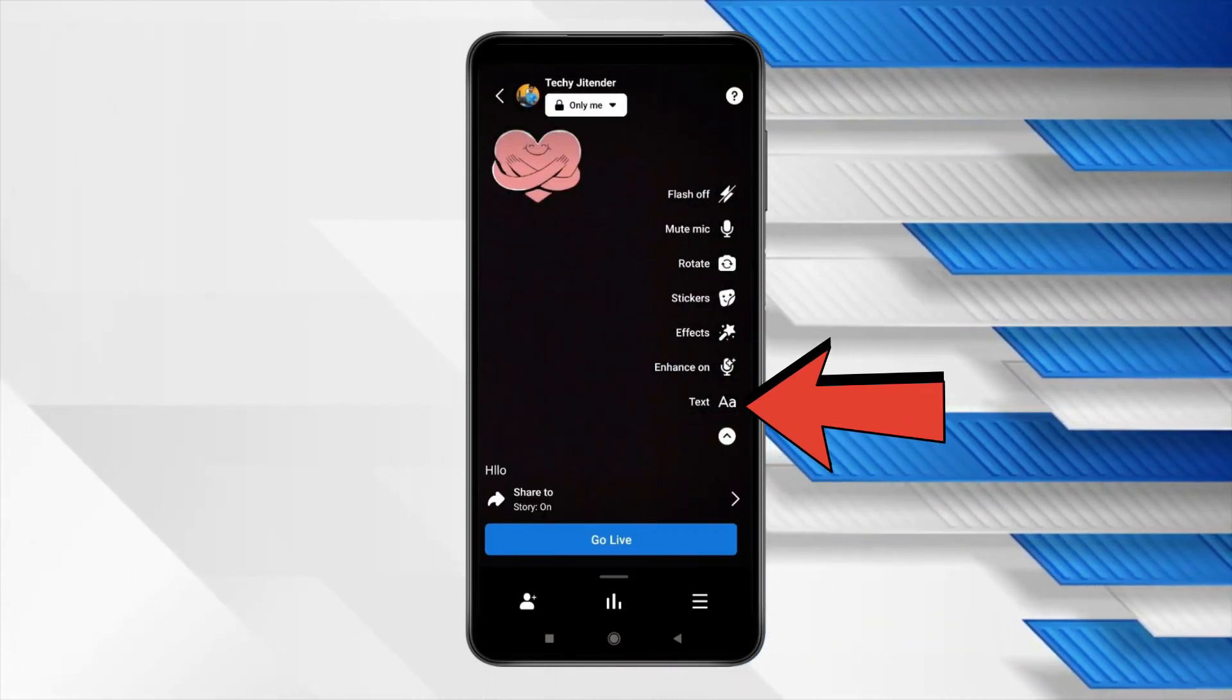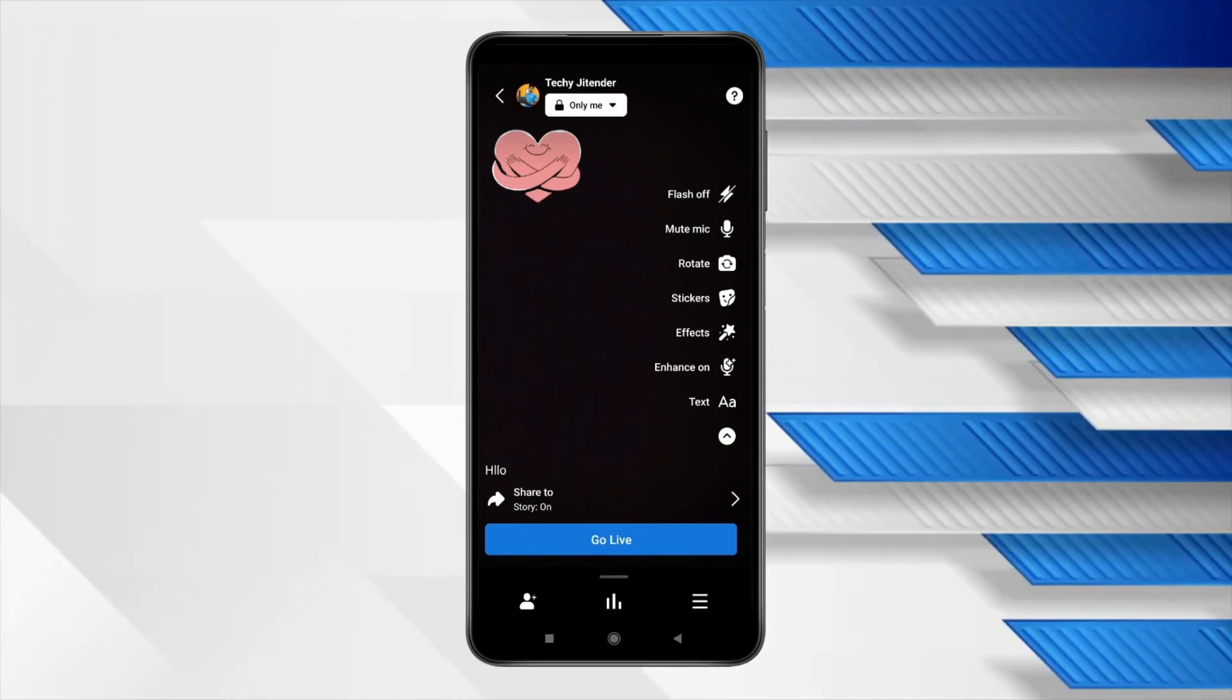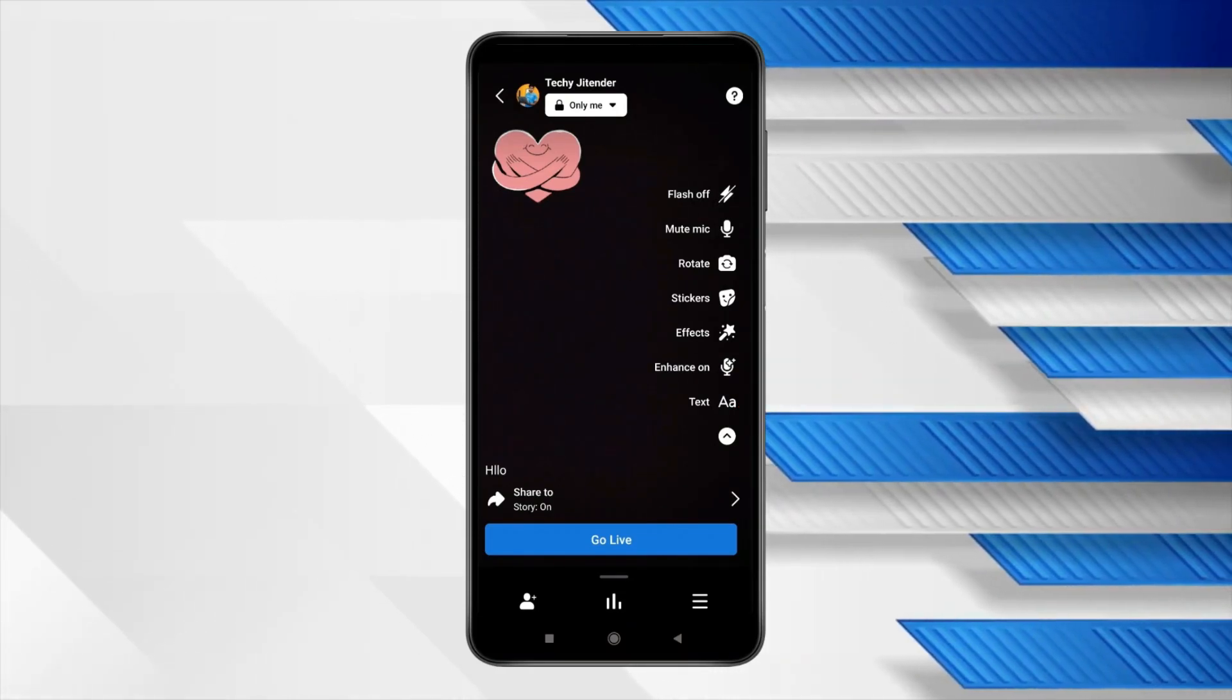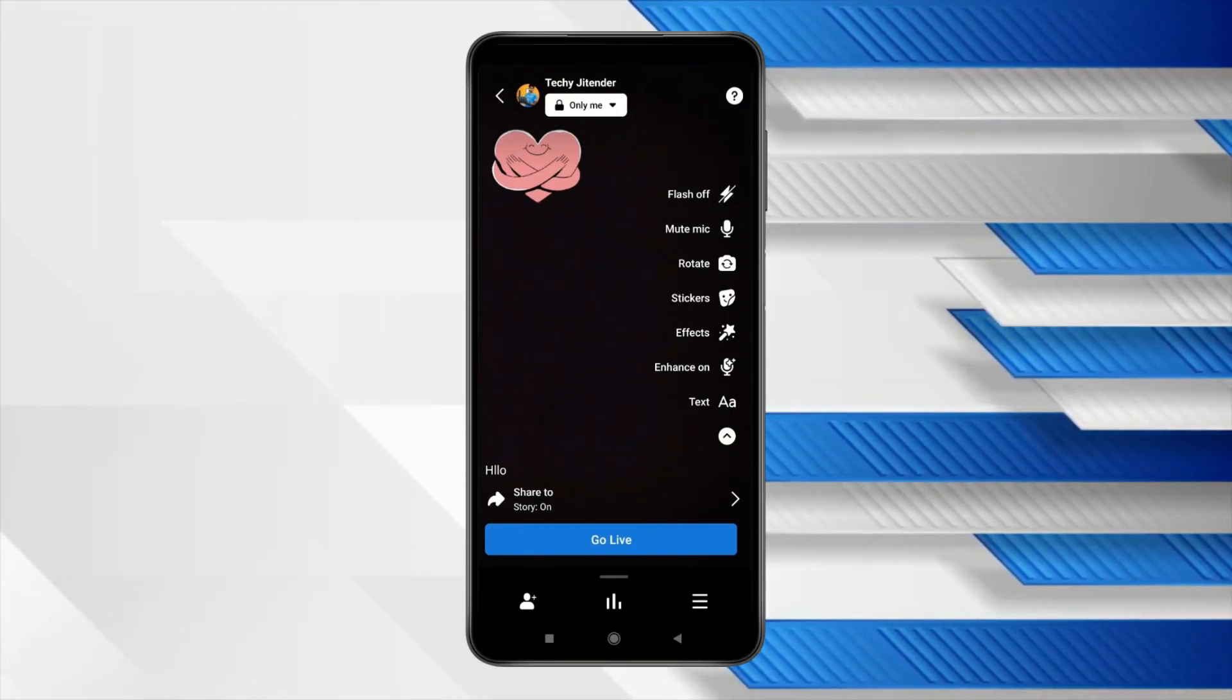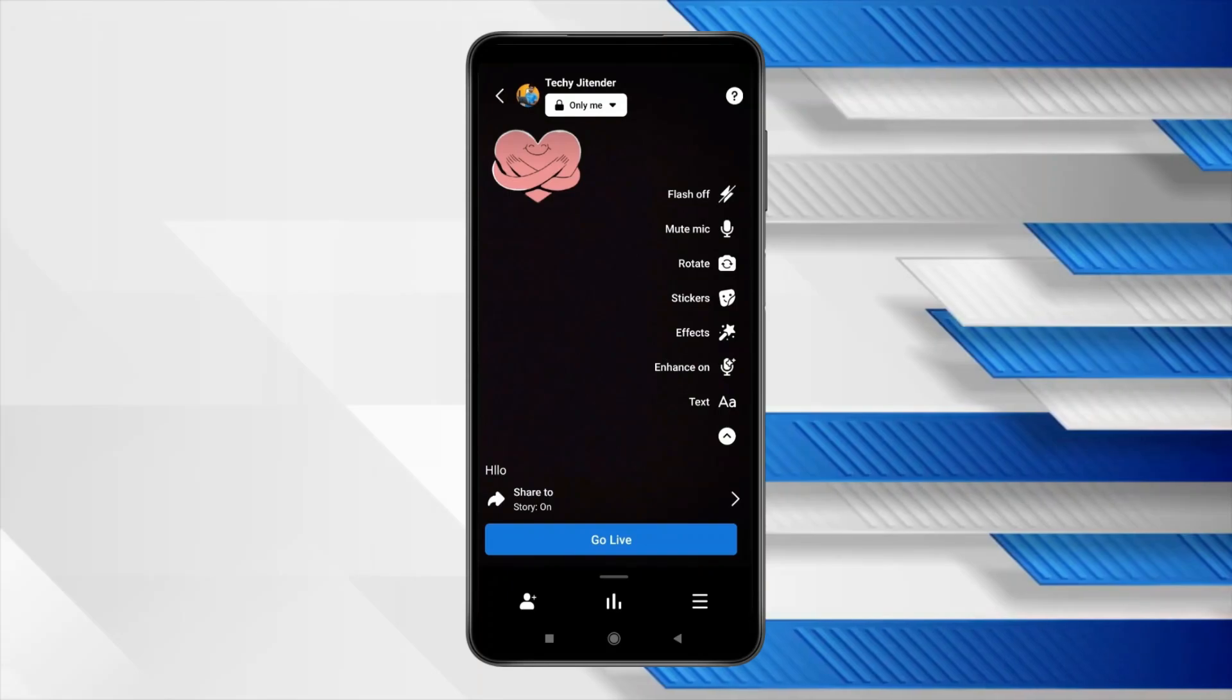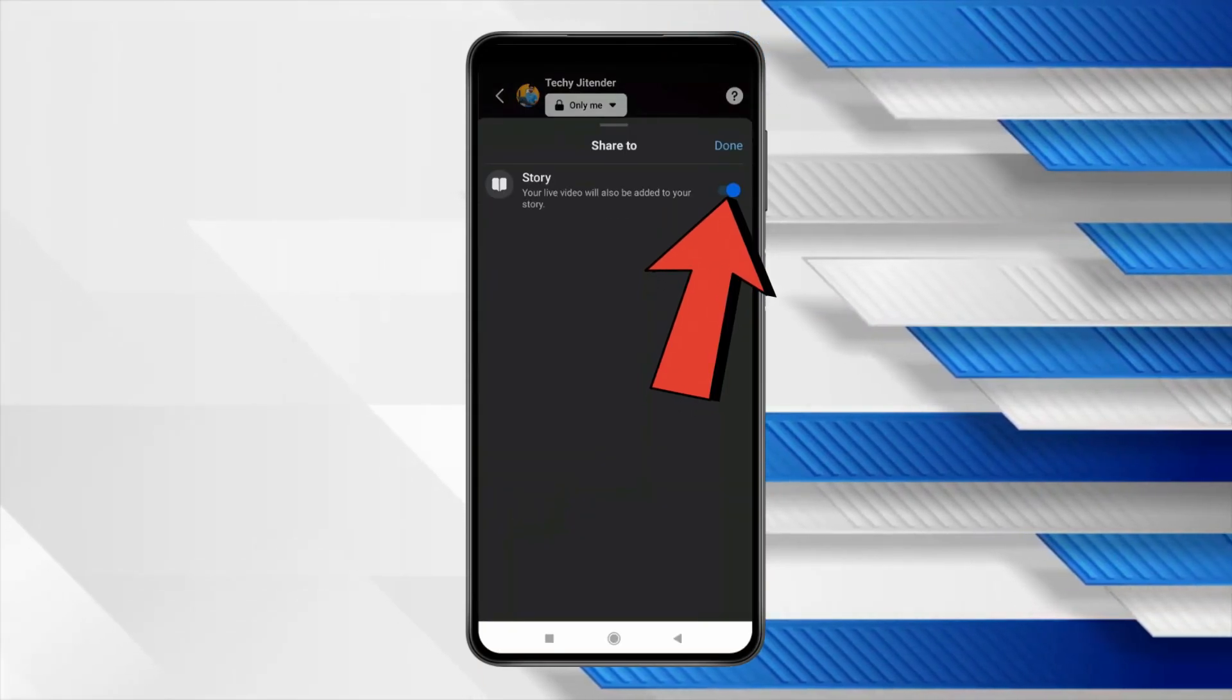If you want you can also add text by this. Now if you want to add your live stream to your story then click on this share to and turn on this toggle.